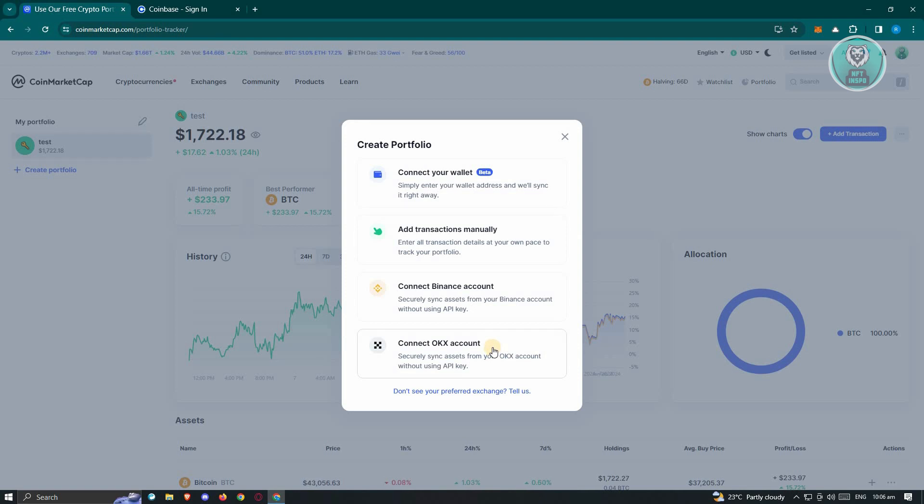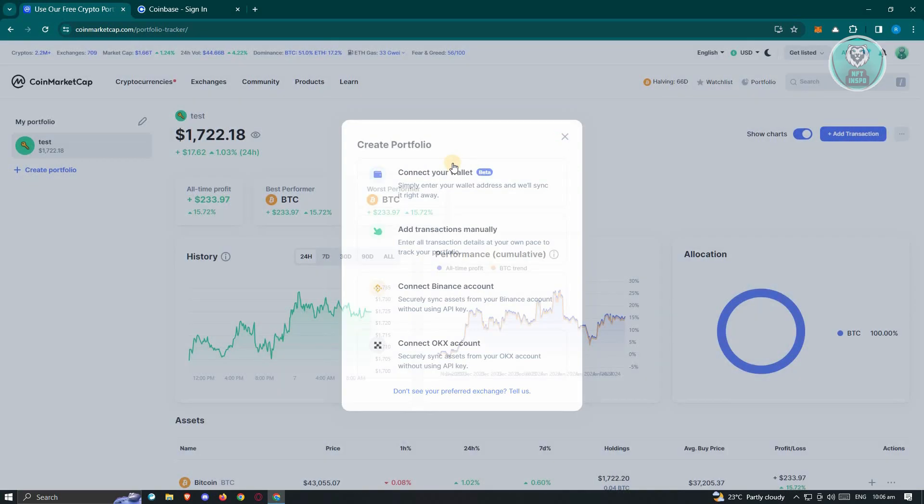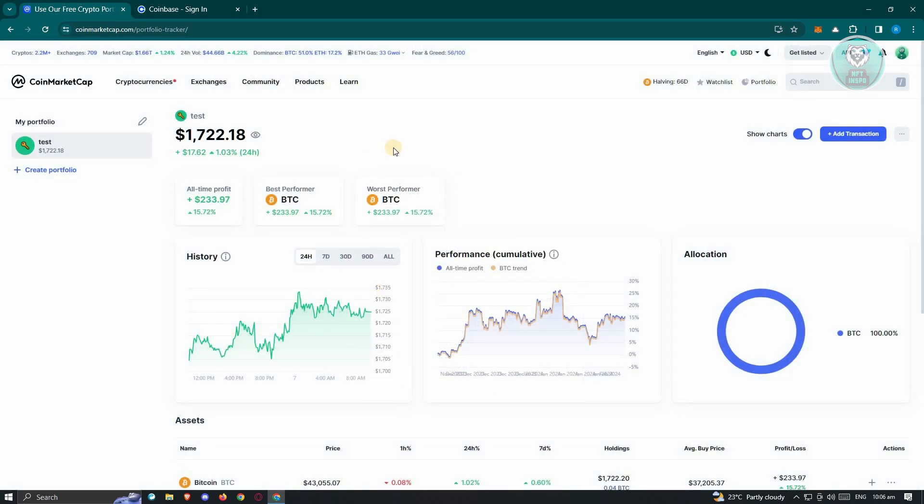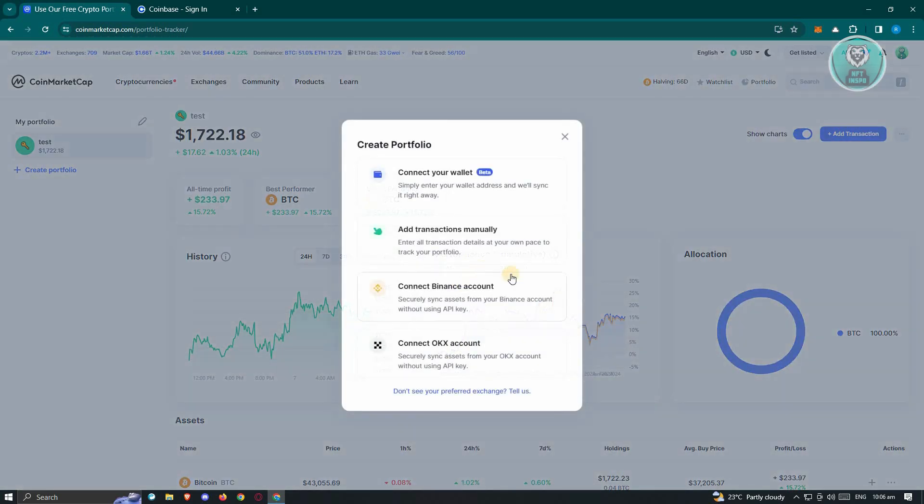Think of CoinMarketCap as a dictionary for crypto. It does not support any kind of transactions. So if you really want to transfer your funds from one wallet, you need to go to the specific wallet or account that you've connected here, so that you'll be able to transfer your crypto from that account into Coinbase.